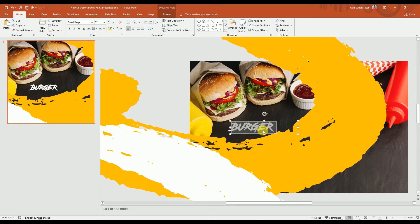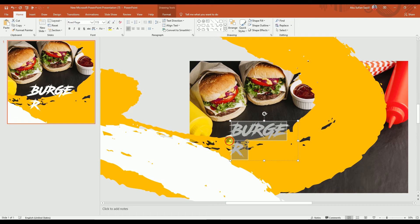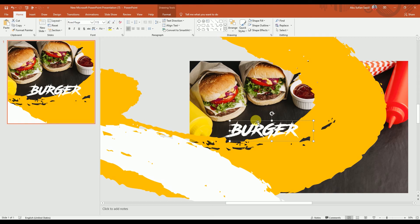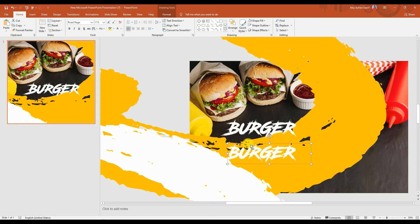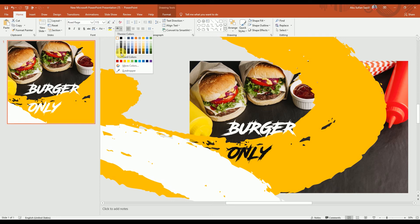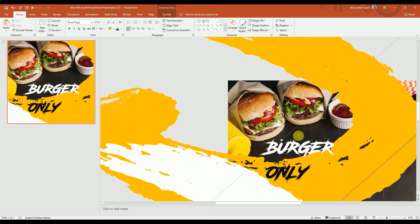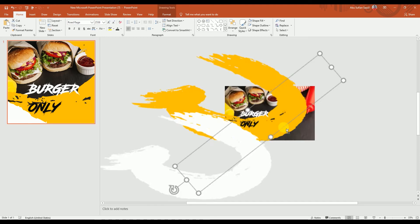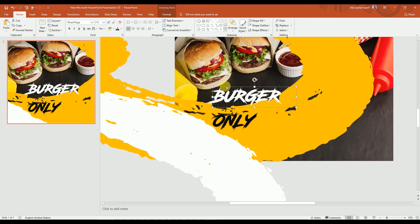Let's increase the size a bit more. We've got our font size ready, and again we're going to make a copy. This copy will say ONLY, and we're going to use the color black. It needs a little adjustment — yes, now it looks perfect.